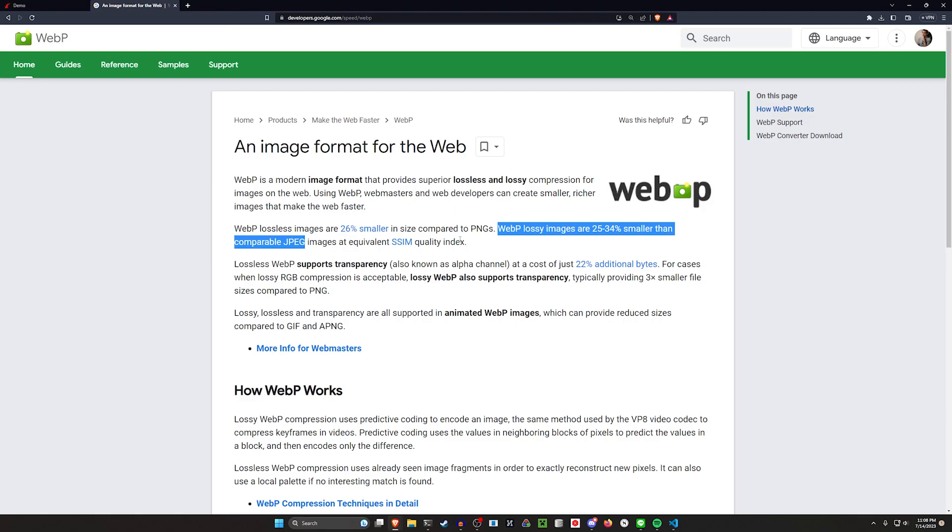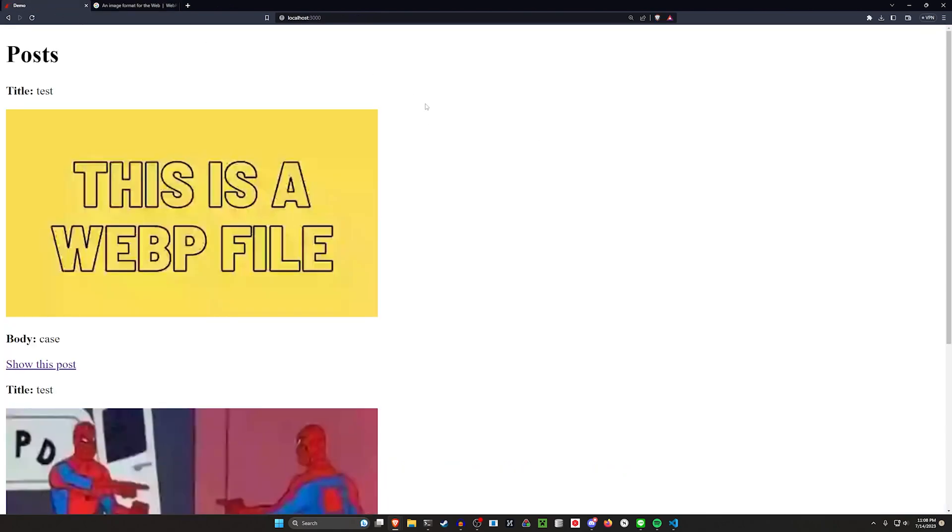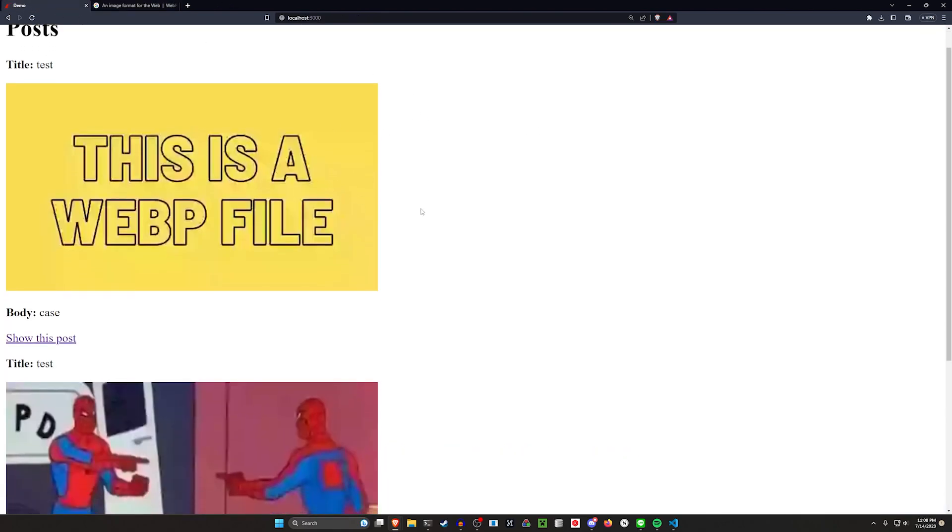The issue with this is the support out of the box from active storage isn't great, so there is a config you're going to have to enable to make this work.